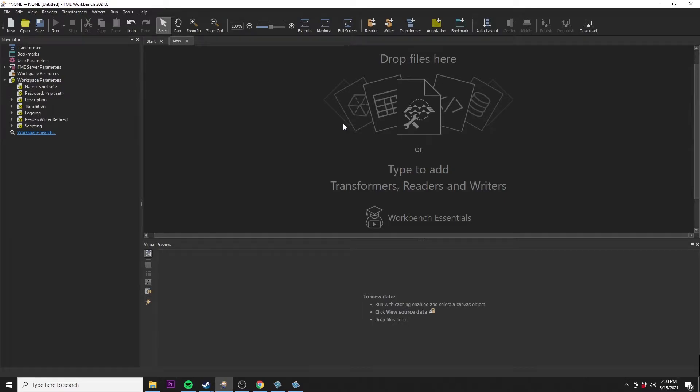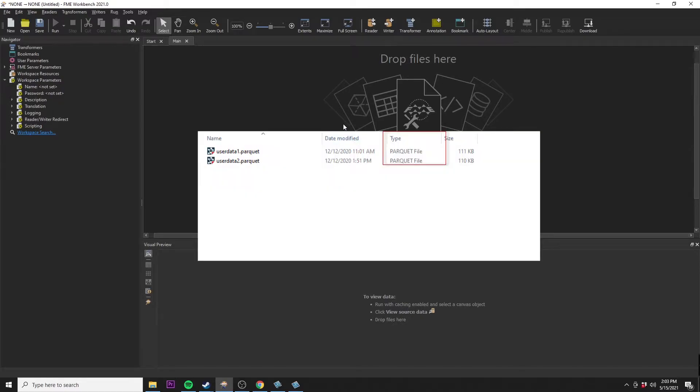What is going on guys, I'm Adriano and this video is about how to read and write Apache Parquet files with no code using FME Workbench.